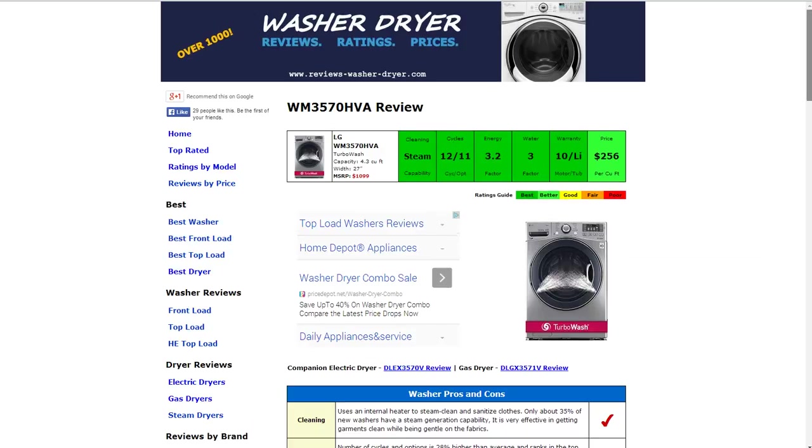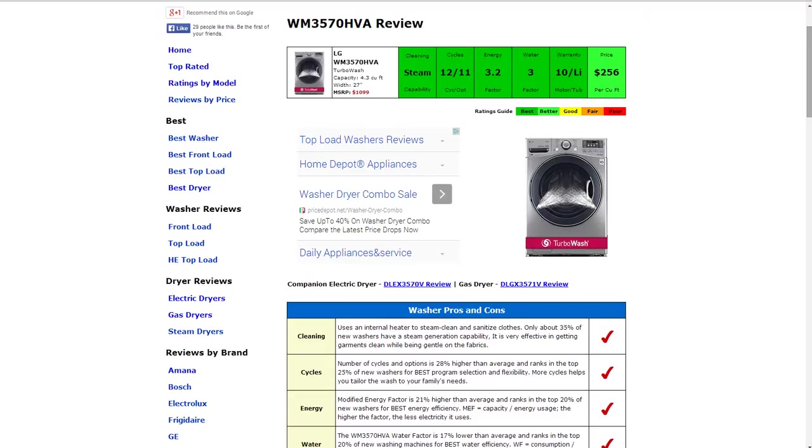All the information is summarized for you in the six color-coded boxes. Everything is rated from best to poor, green to red.